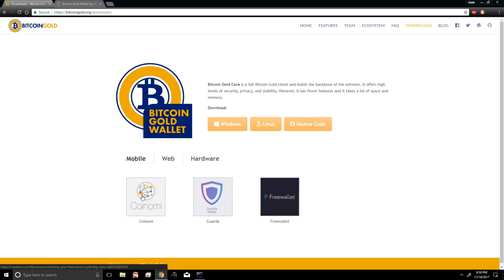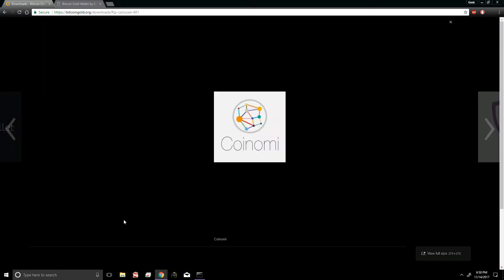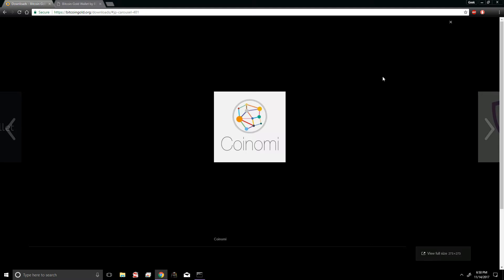Essentially what you got to do is grab your smartphone and download this application. It should be pretty straightforward. Just go through all the steps and generate yourself a Bitcoin Gold address. Save that address, email it to yourself, and save it somewhere in your computer because we're gonna need it later on.